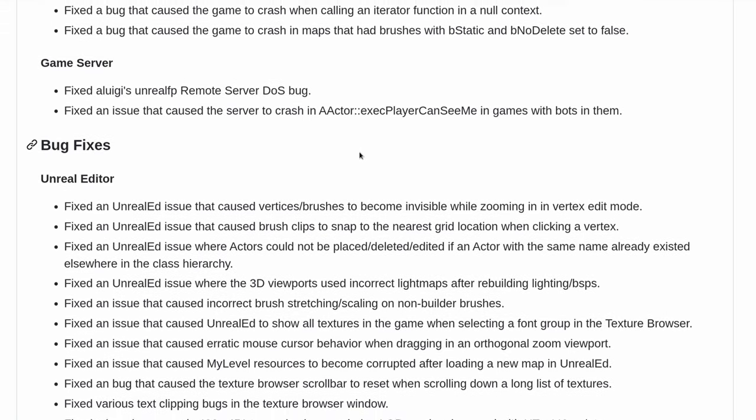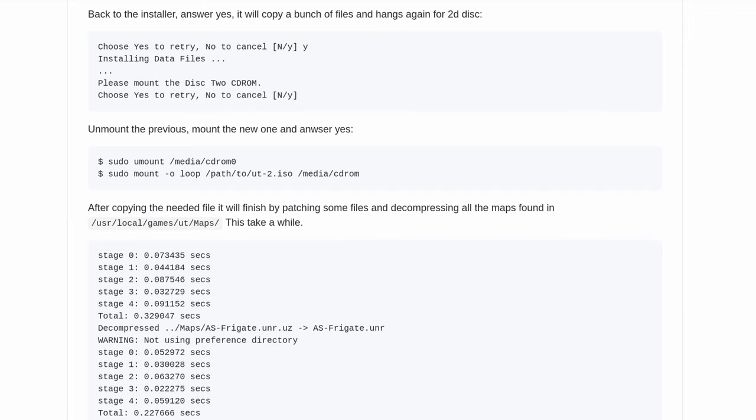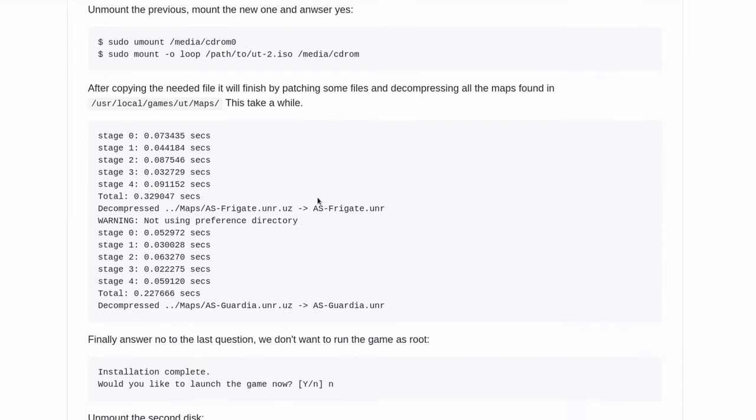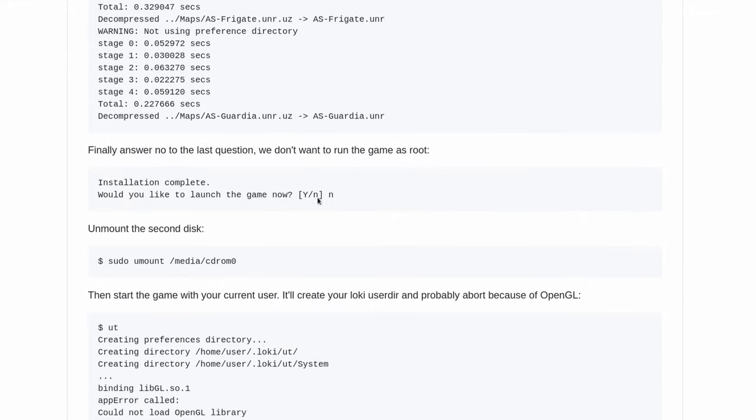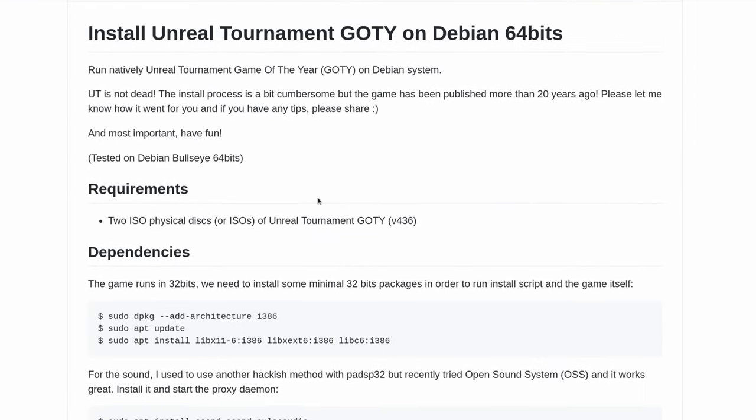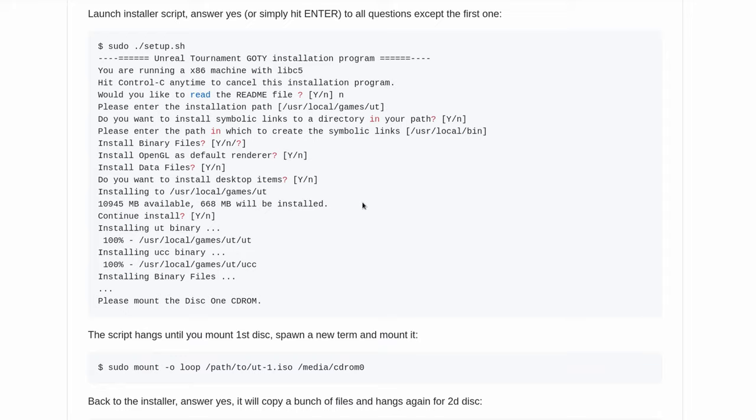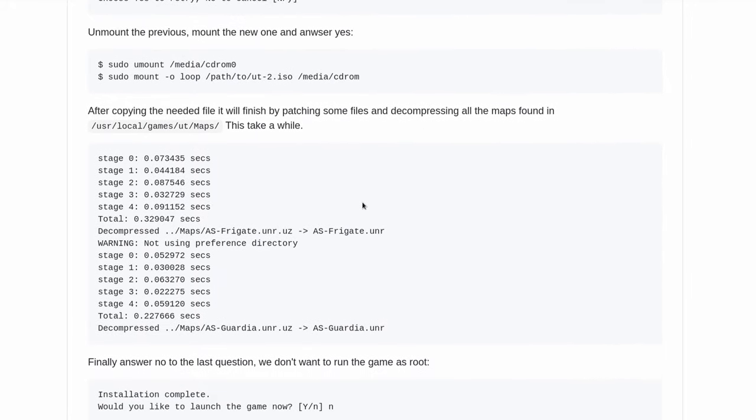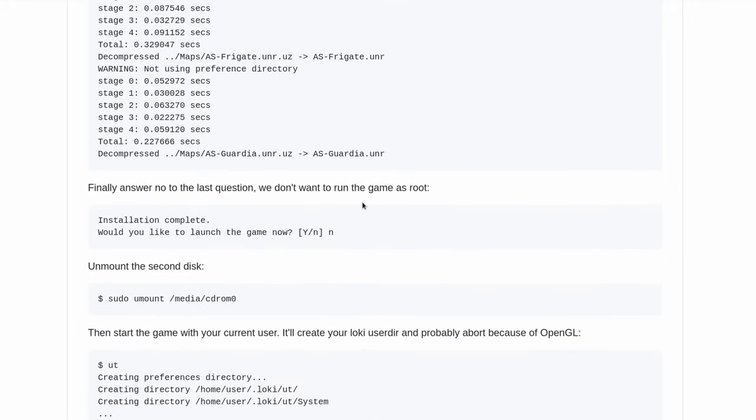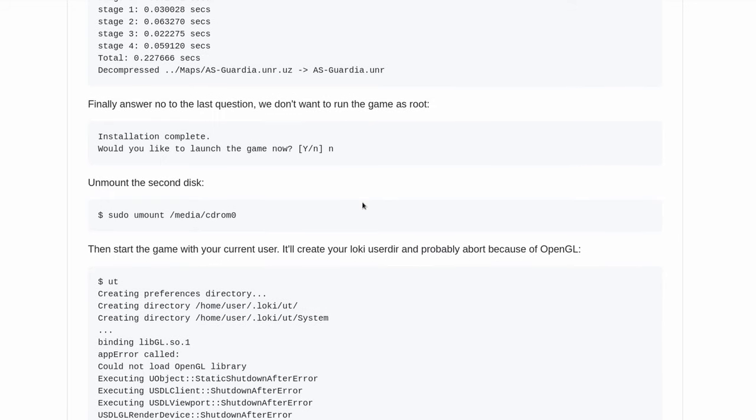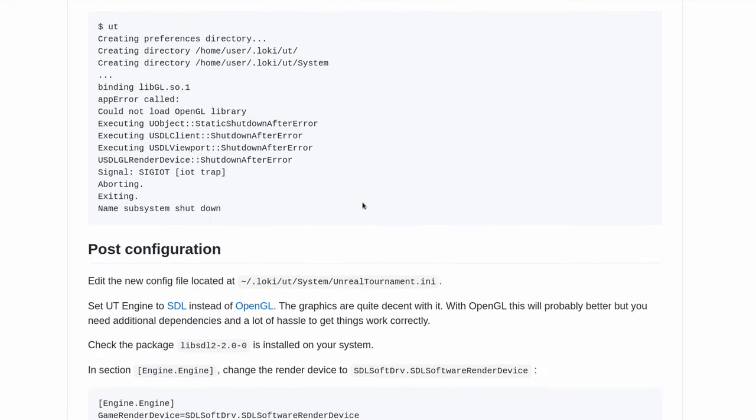But I did realize, if you do a search on Google like how do I get Unreal Tournament 99 up and running on Linux, you run into something like this. This is the install Unreal Tournament Game of the Year edition on Debian 64-bit. And it's long, it's involved, it's complicated. I wouldn't expect anyone to go through this nonsense. You're not. This is really simple to get done.